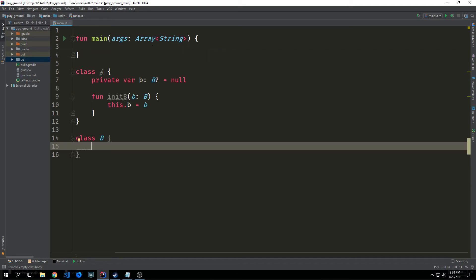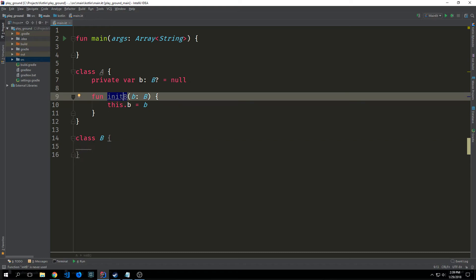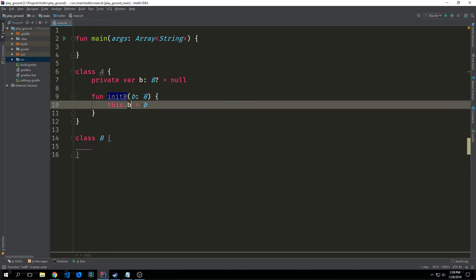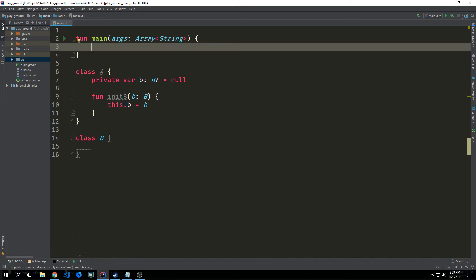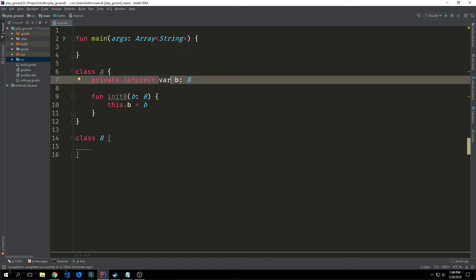Kotlin also has various ways that we can deal with null inside of classes. Now imagine we have a property inside of our class a that references another class say class b and we don't use a constructor to set the property's value. So we set the value to null and of course we have to use our null safety operator and we also have this function that allows us to set the value of b after we've instantiated the object. An alternative and better way to write a property in this particular case is to set up the property as a late init property.